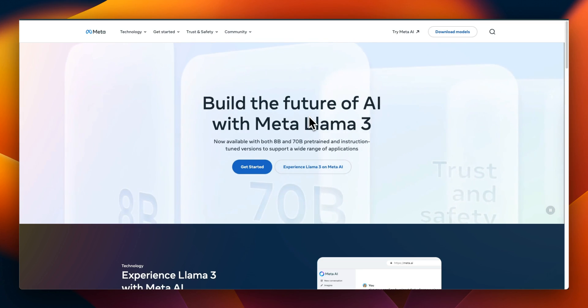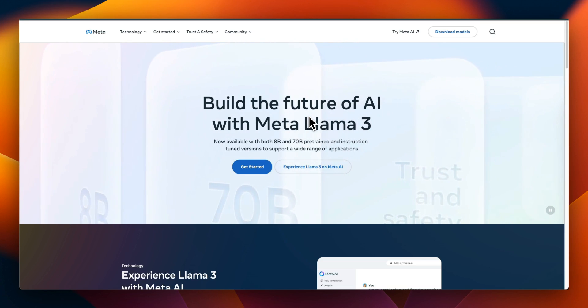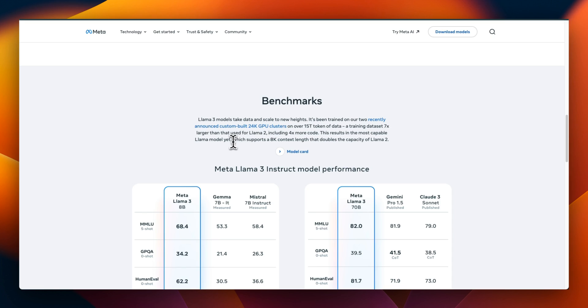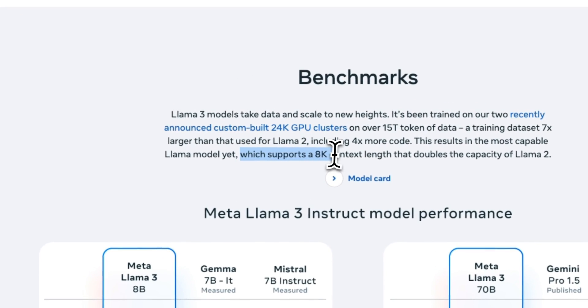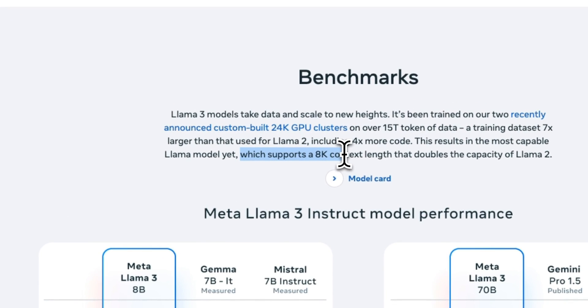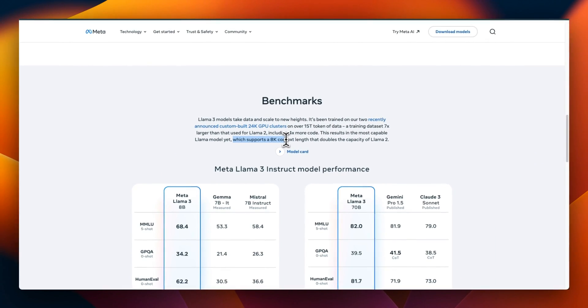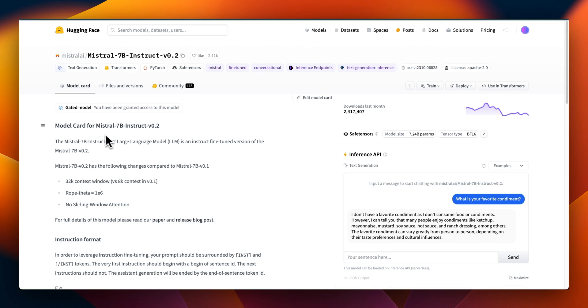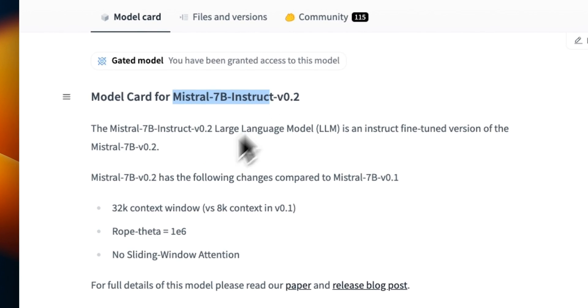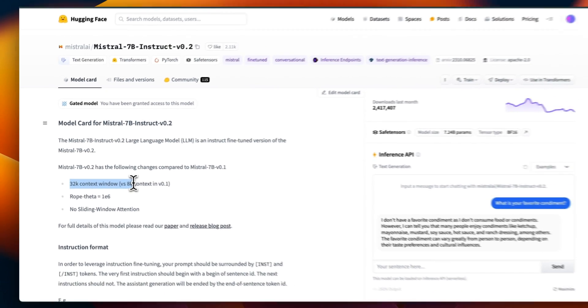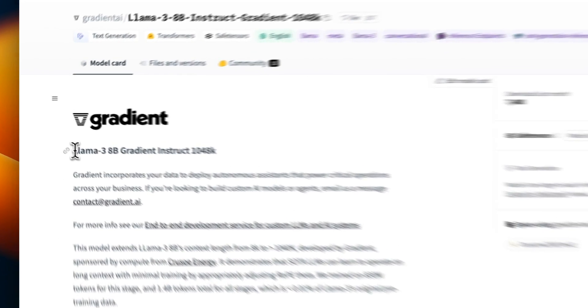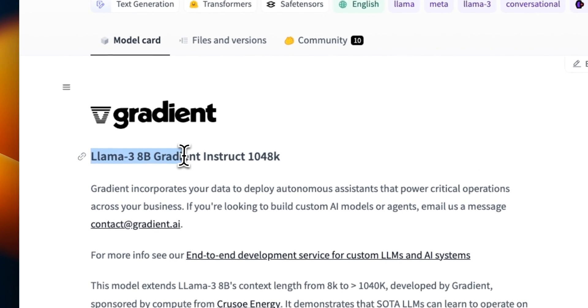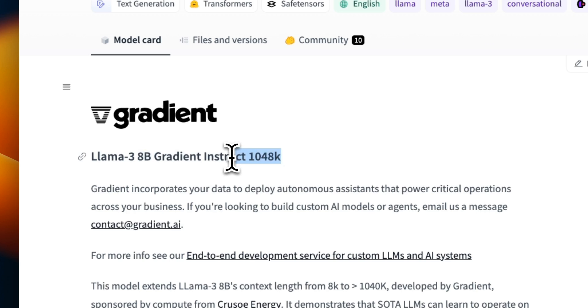Llama3 is a perfect example of why open source is important in pushing the boundaries of what's possible. When this model was released it had a context window of 8,000 tokens which is much smaller compared to other LLMs. For example, the Mistral 7B Instruct has a context window of 32,000 tokens, but with the help of open source efforts now we have a version of Llama3 with up to a million tokens context window.